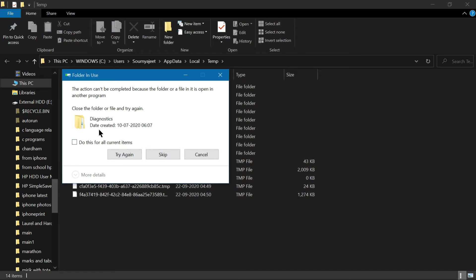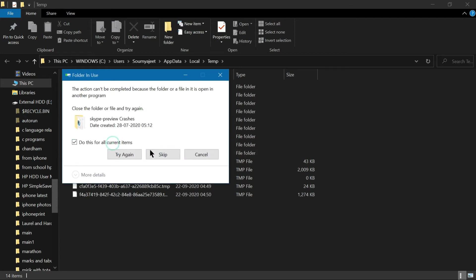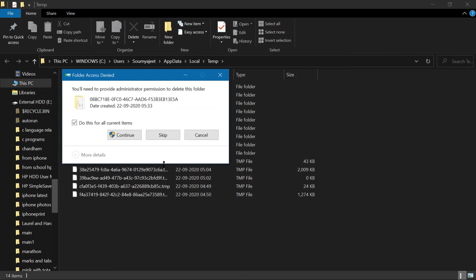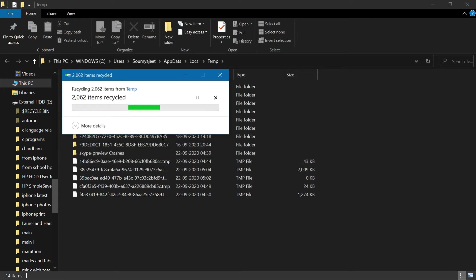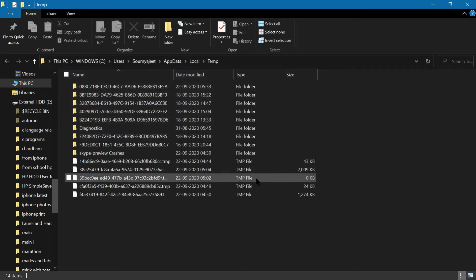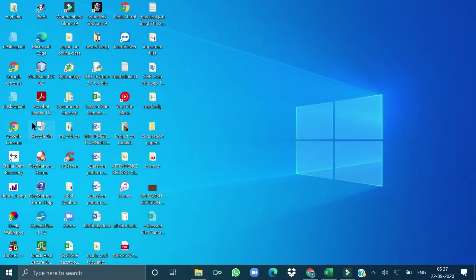Whenever a working folder is open and being used, just skip it. Do this for all current items and skip the folders that are currently in use. Some folders will remain because they are functioning right now. Then go to the Recycle Bin — right-click and choose Empty Recycle Bin.